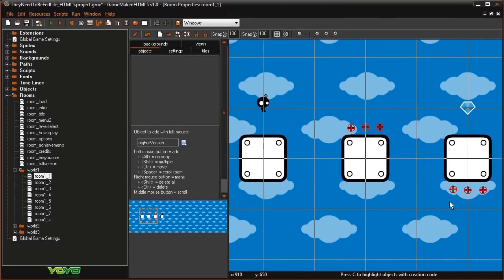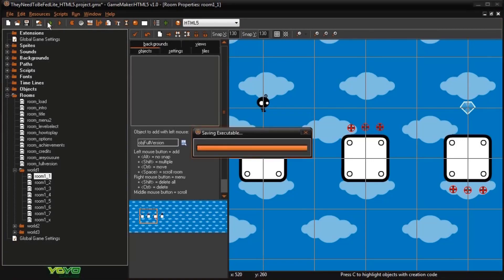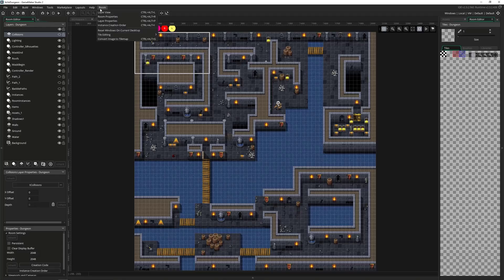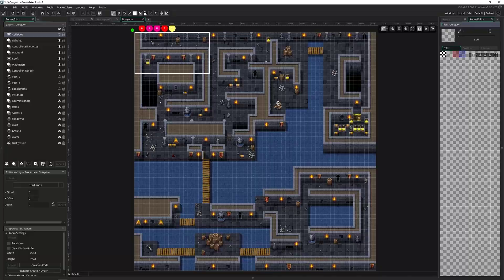My journey begins when I'm about 14 years old and I get to build my first game in GameMaker. Back then it was all in 2D and it didn't look as fancy as it does in 2022.